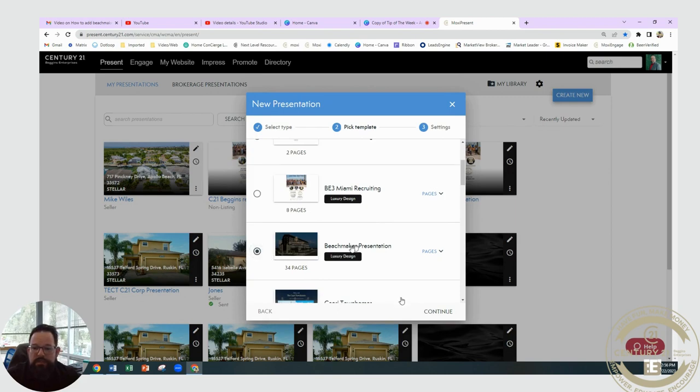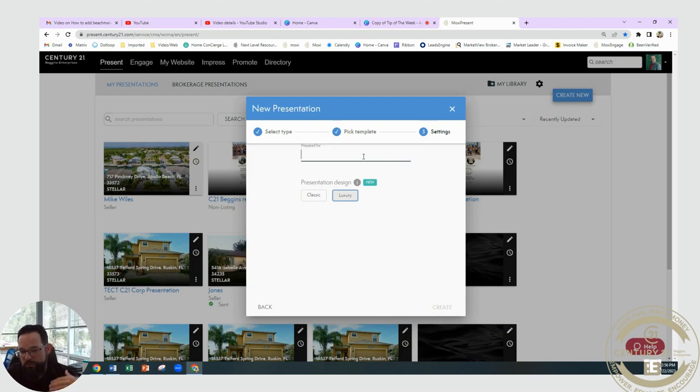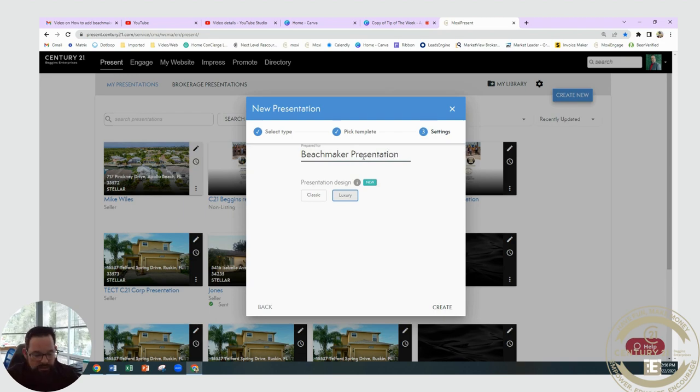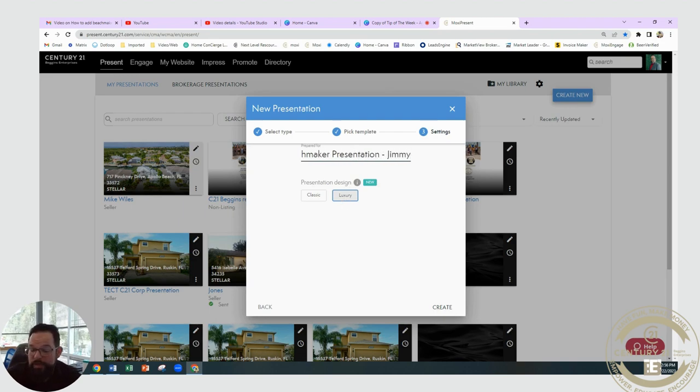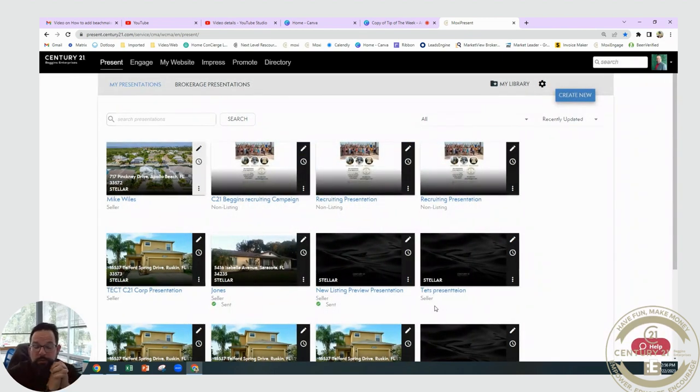Go ahead and select that, hit Continue. Feel free at this next section to either name it Beach Maker Presentation or the name of the client that you're going to be sending this to, and hit Create.